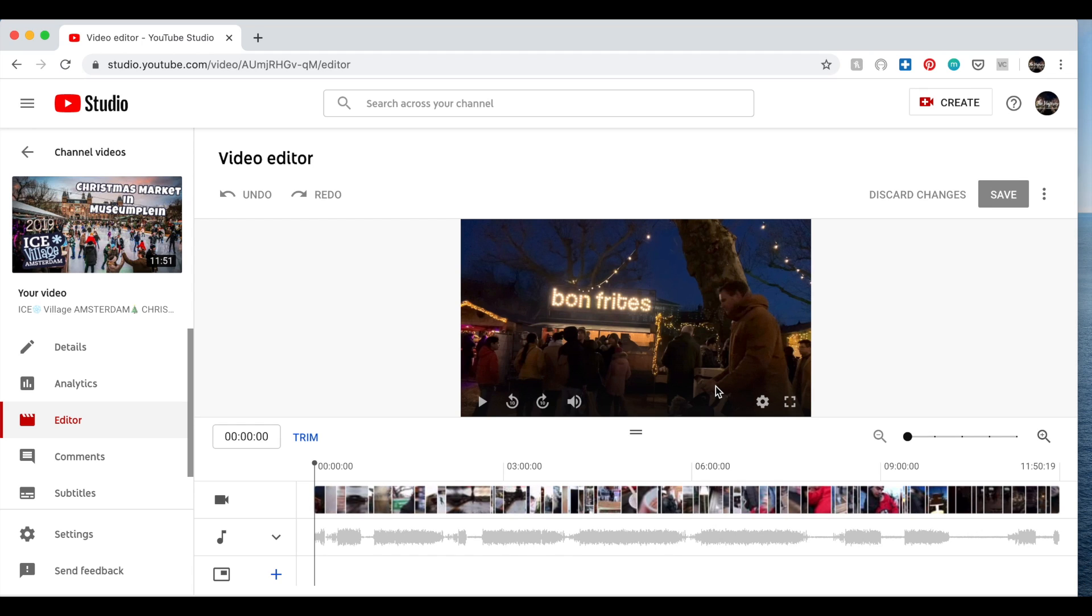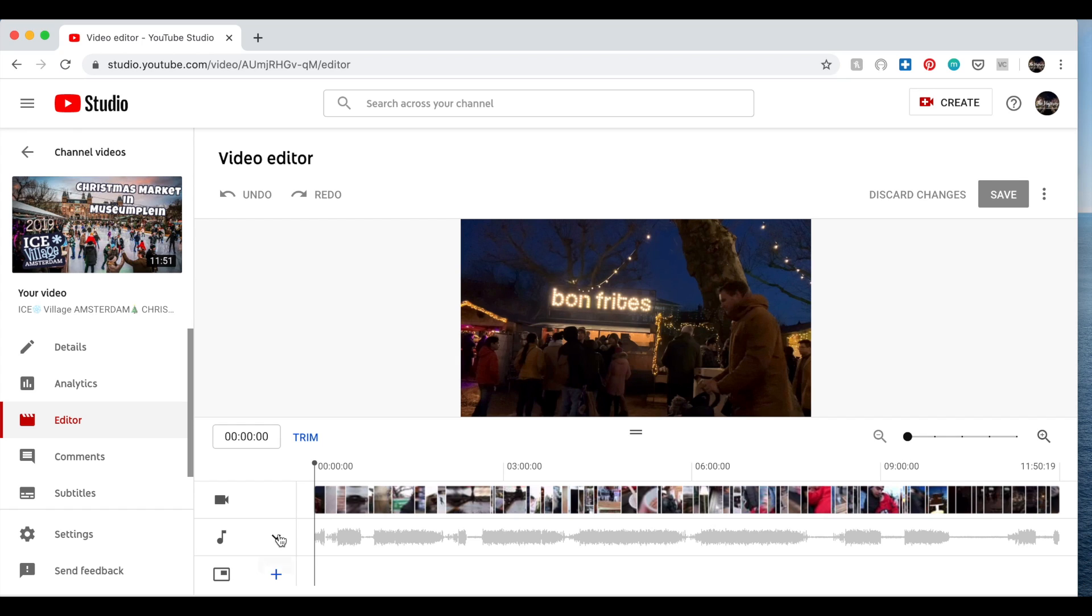But unfortunately, in case that it gets stuck again, you have to send the feedback again and then wait for a few hours, I think, or the next day so that you can edit it again.